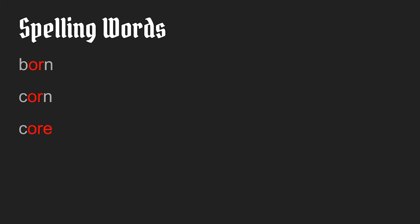The next word is more. It rhymes with core. Can you show how to spell more? More. Again, there's a silent E that we don't hear after the O-R.